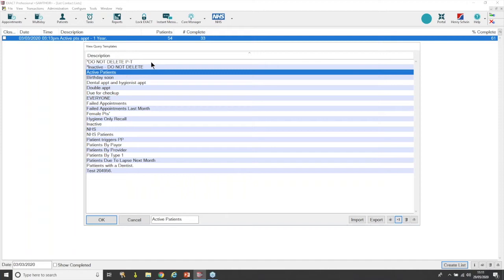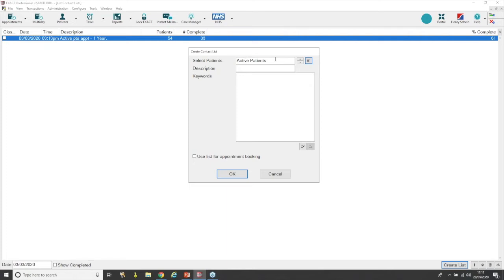Press OK and it's moved into the 'Select Patients' area. Since this is a basic contact list, I'm not adding a description. The 'List for Appointment Booking' option lets you run through contacting patients directly from the appointment book — useful if patients have no email or SMS and you need to phone them. For now, we'll leave that unticked and go ahead and run the list. We've run the list and we've got 117 patients.